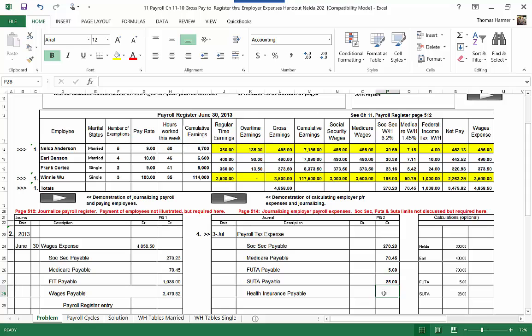Our health insurance payable is two hundred dollars per employee per payroll period. So there's four employees. So that's going to be eight hundred dollars.